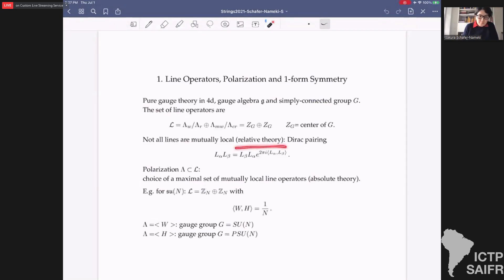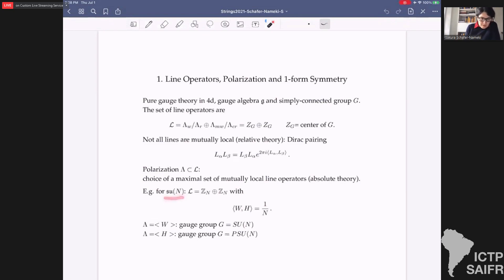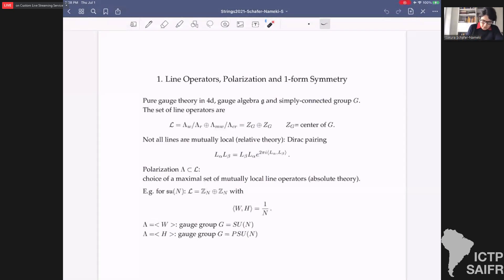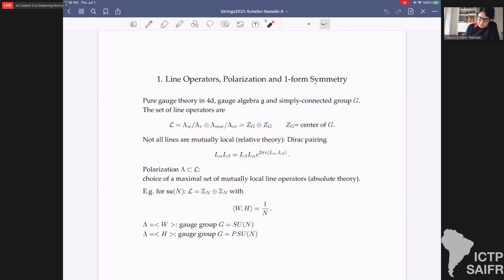The set of lines L is not a set of mutually local lines because there is a Dirac pairing, and as we exchange two lines we pick up a phase. What we call a relative theory becomes an absolute theory — a definite set of mutually local line operators — once we pick a polarization: a subset λ in L such that all line operators in the set commute, and it's a maximal set. For SU(N), L is just Z_N plus Z_N, and the non-trivial pairing between Wilson and 't Hooft lines is 1/N.